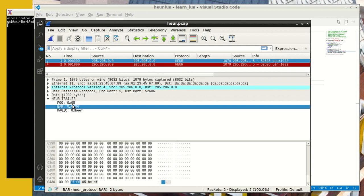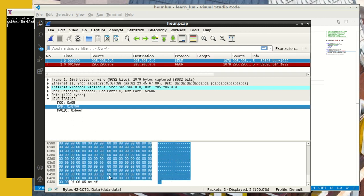The key thing here to note is that we have to write an existence function and register this as a heuristic. And then if you register this as a heuristic dissector, Wireshark has to come in, apply the heuristic, and if the heuristic succeeds, then it calls the dissector.